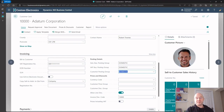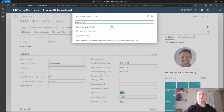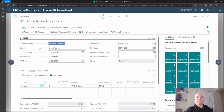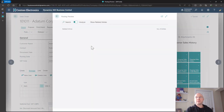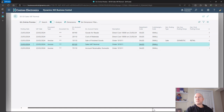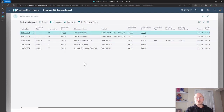Now we know all this information: the customer posting group was the debit for accounts receivable, the combination of general business and general product worked out the income code, the VAT business and VAT product worked out the VAT, and then the inventory posting groups handled the stock entries. Once it's all set up, we go back to our sales order, pick up the Datum customer and the item, preview post, and there are all our entries - the debit, the VAT, the income code and the inventory - everything all comes together.